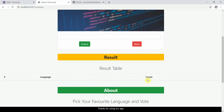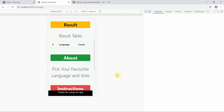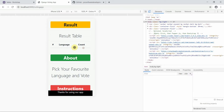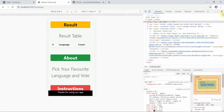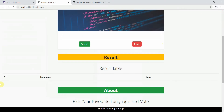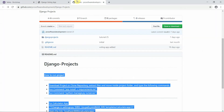I'll refresh the page. Here you can see I have Number, Language, and Count columns. I press Ctrl+Shift+I and you can see it is responsive in nature. This works fine.